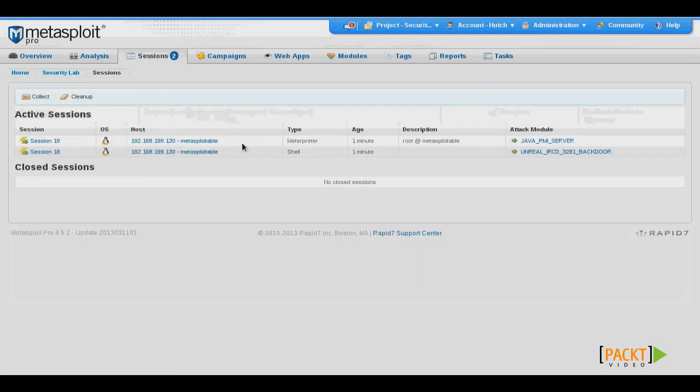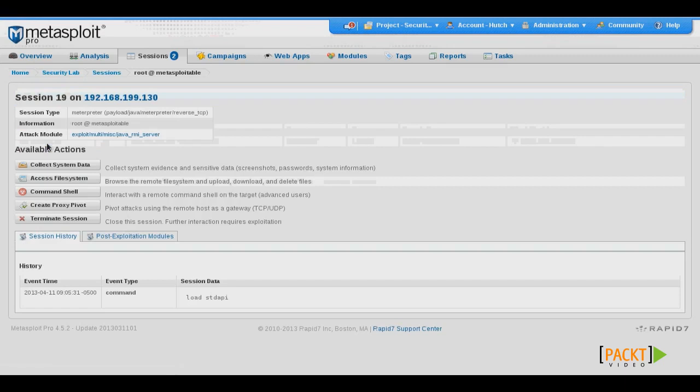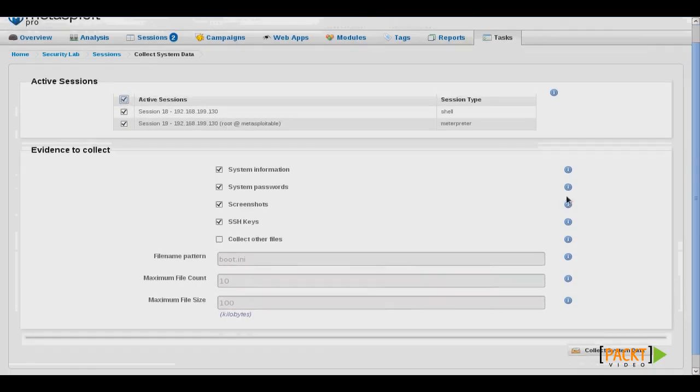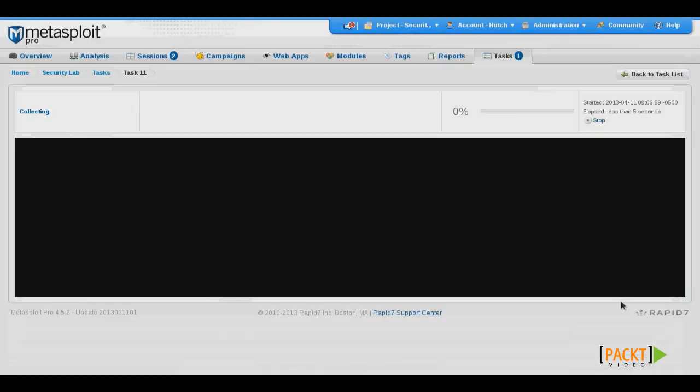And here we now have both a meterpreter and a standard shell on our target system. If we click that session, we can see several different available actions for us. We'll start by collecting system data. To collect our system data, we'll select our active sessions and then click the button at the bottom.